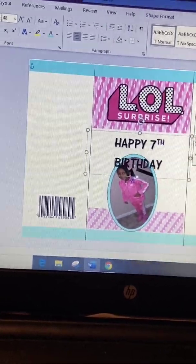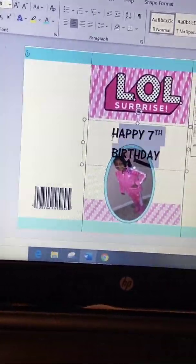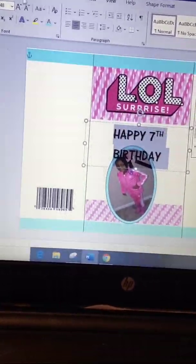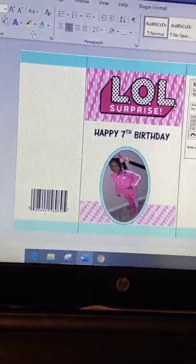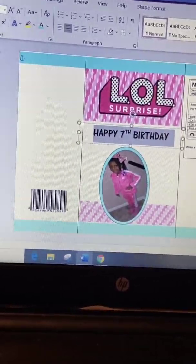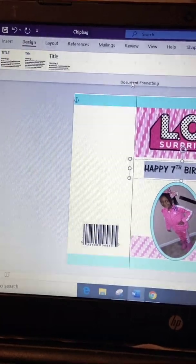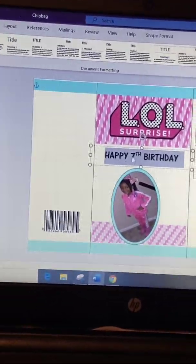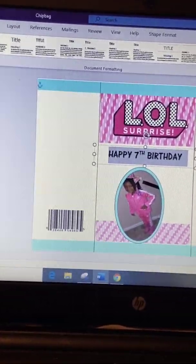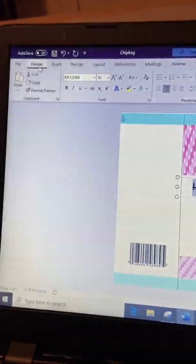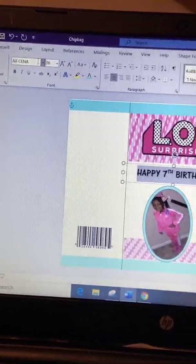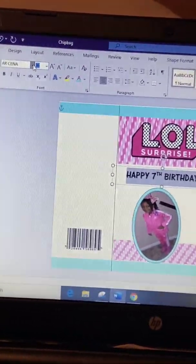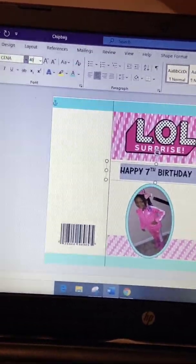Just inserting 'Happy 7th Birthday,' making it a little smaller so it fits, but I want it to be a little bigger than that — I just want to make sure it fits right there.